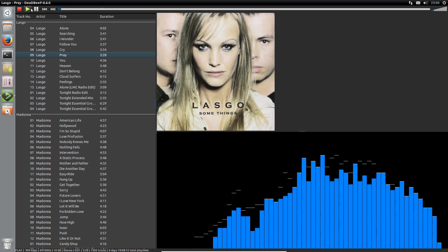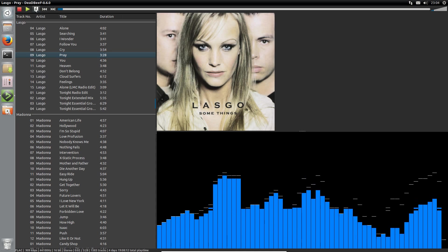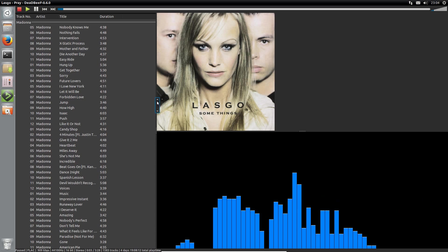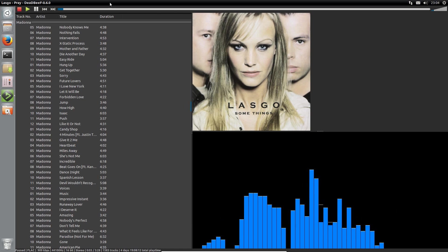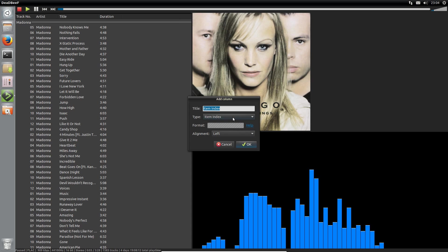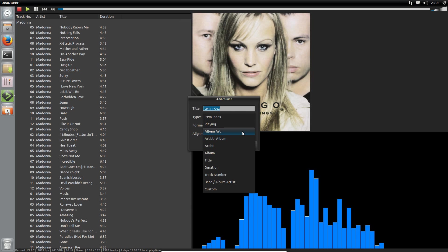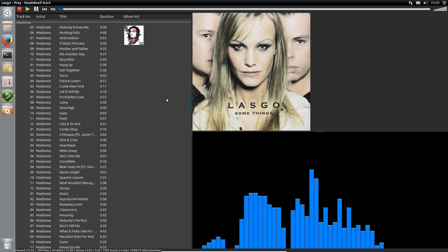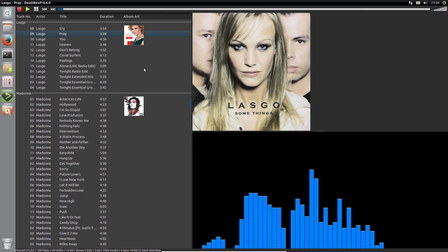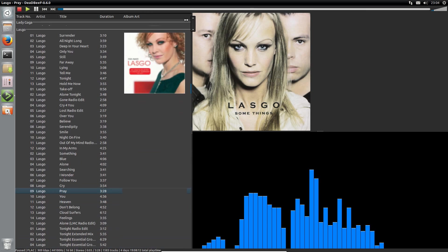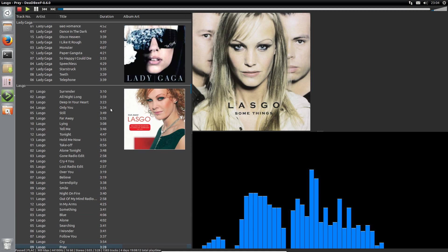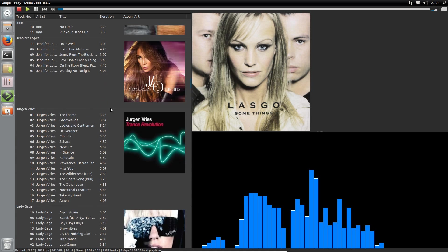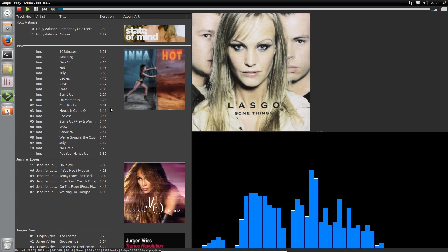So that was one of the new features, I believe, in version 0.6. You also have the flexibility on the columns of adding and removing columns. So you can add a column called album art. We add that. Resize the column. Make it look a bit prettier. So that's one way of getting the album art and that's the other way of displaying it there. Quite a bit of flexibility with the player.